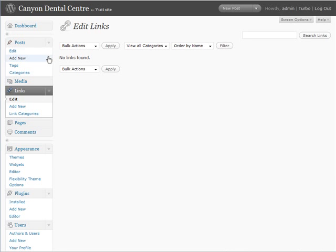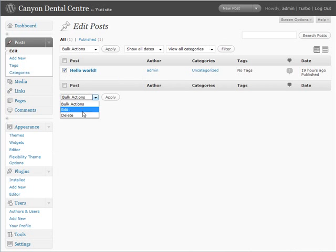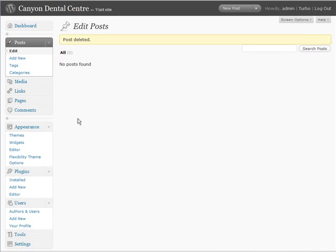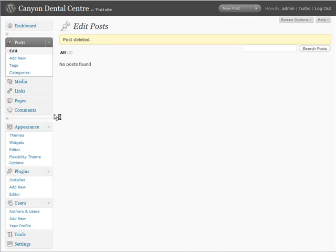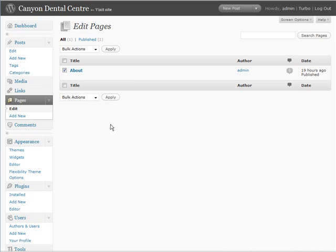Next thing we're going to want to do is edit the posts. And we're going to want to do the same thing there. Delete it. Because it's just garbage that's added by WordPress when you install it. And then we're going to want to go to pages and I want to delete the about page.